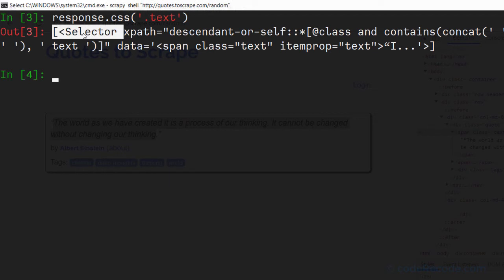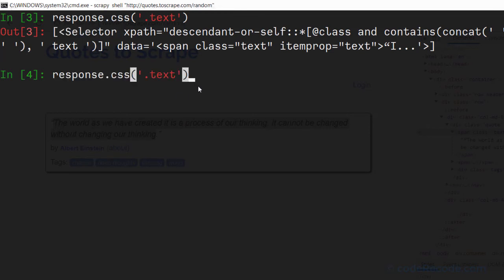So because this is a class, we will have to use a dot, a period. So let's press enter. And we can see that we have a selector object. Now we don't need a selector object. What we need is the actual element.